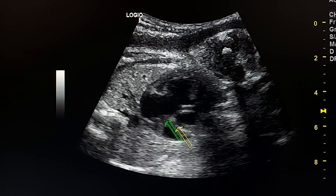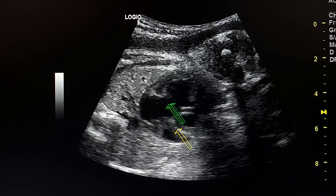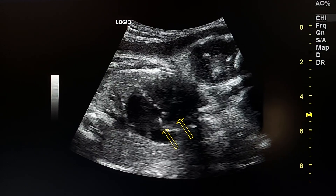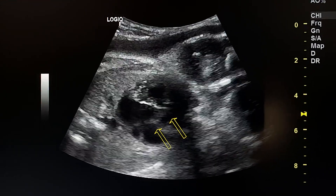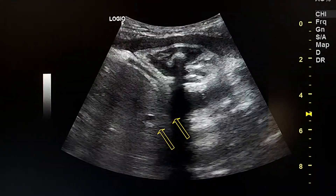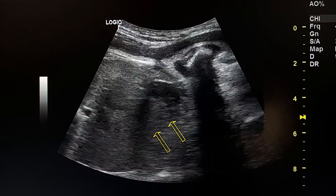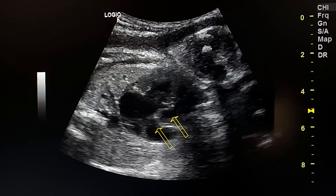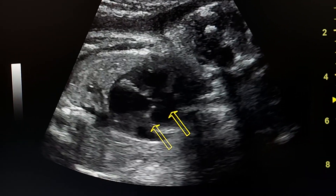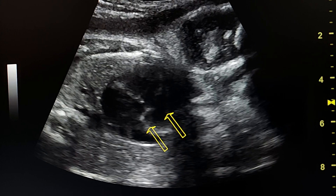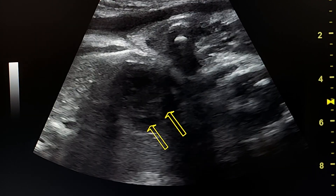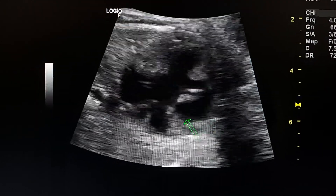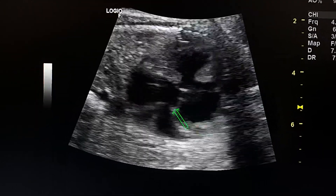This is the right atrium, this is the left atrium, this is the left ventricle, and this is the right ventricle. So we have tricuspid atresia.